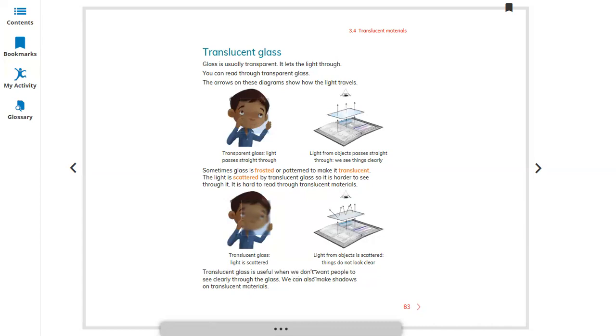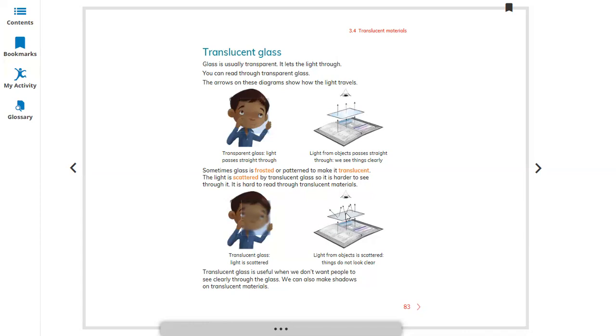Translucent glass is useful when we don't want people to see clearly through the glass. We are also using this mostly in homes for making windows so people cannot see from outside to inside, and also for blocking some portion of the light to stop it from coming inside.